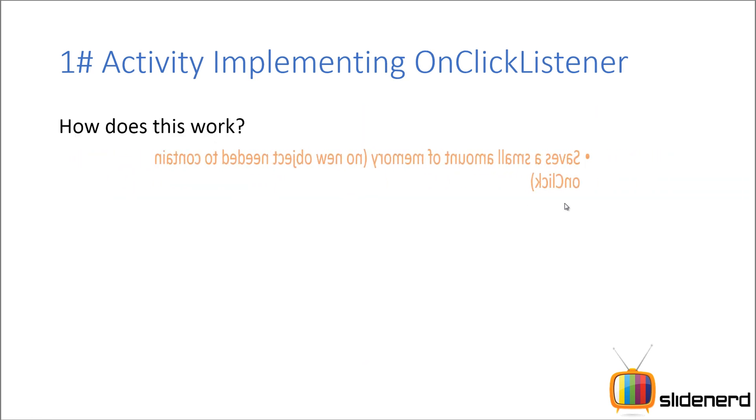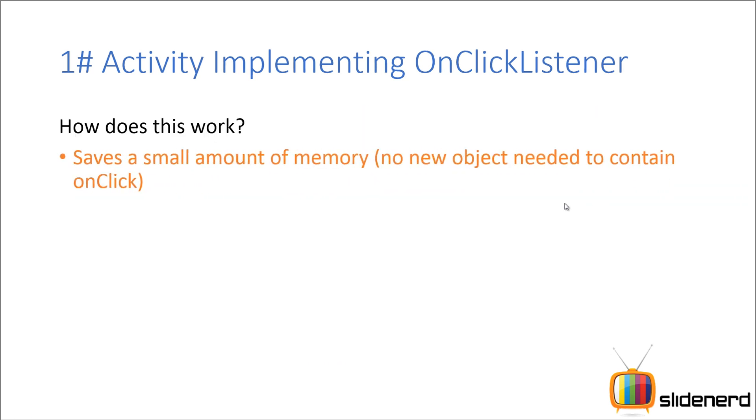How does this work? Here is the thing. There is the best part about it. You don't need a separate inner class or an anonymous inner class or an object of any other kind. So in short, you are saving a very small amount of memory.